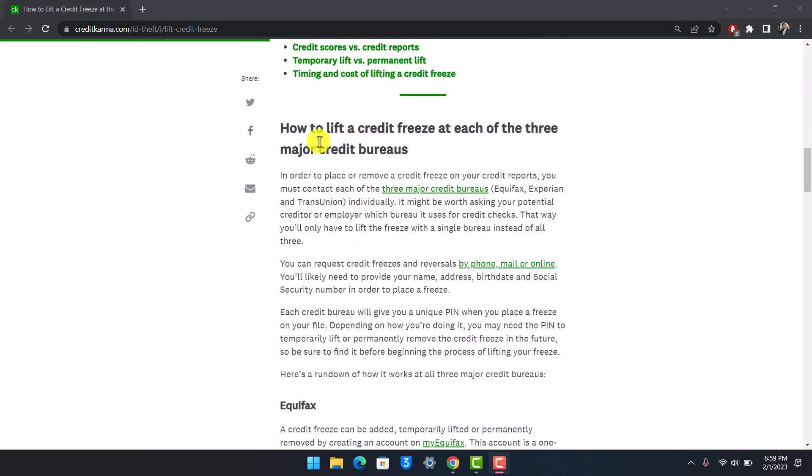It says how to lift the credit freeze at each of the three major credit bureaus. In order to remove a credit freeze on a credit report, you must contact each of the three major credit bureaus: Equifax, Experian, and TransUnion.